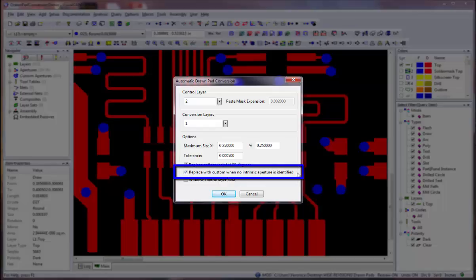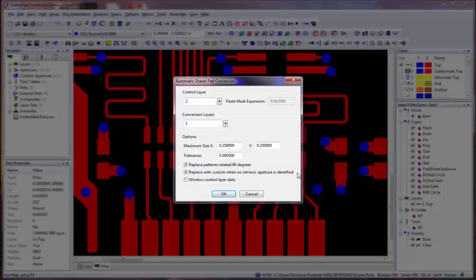Select the Replace with Custom when no intrinsic aperture is identified option to allow custom apertures to be created and used as replacements when no matching intrinsic aperture types are identified. If this option is not selected, and no appropriate intrinsic replacement aperture is found to replace a drawn pad, then an error is logged.